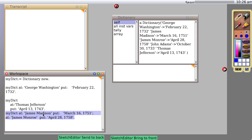And sure enough, it adds a James Madison reference and a James Monroe reference. The semicolon is called a cascade or indicates a cascade.